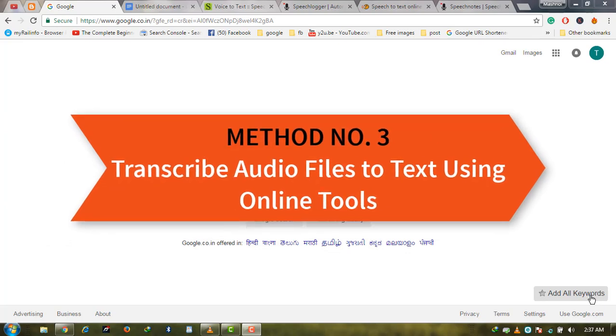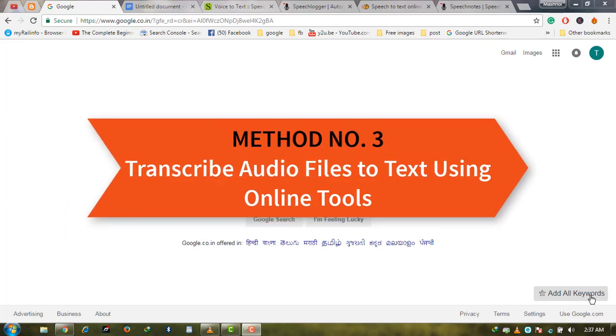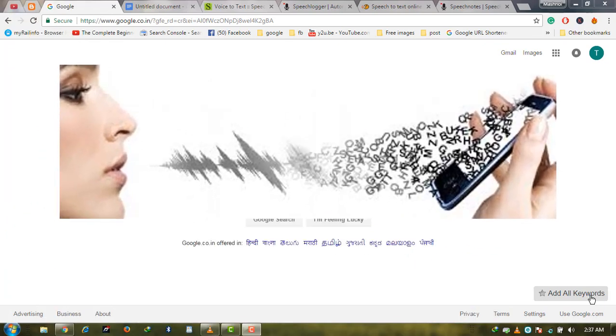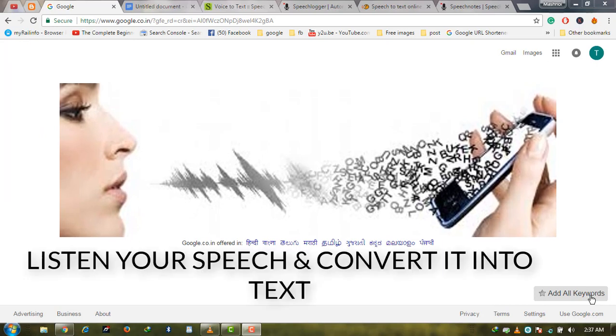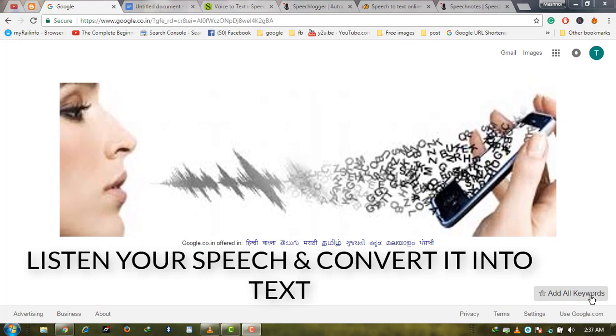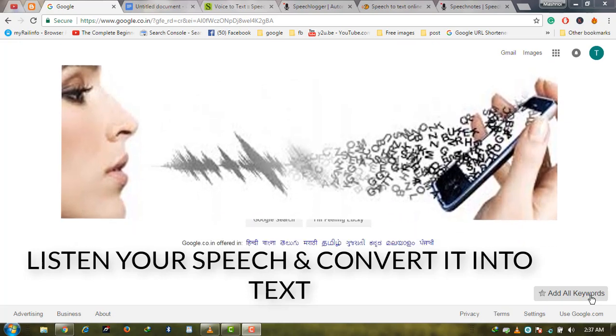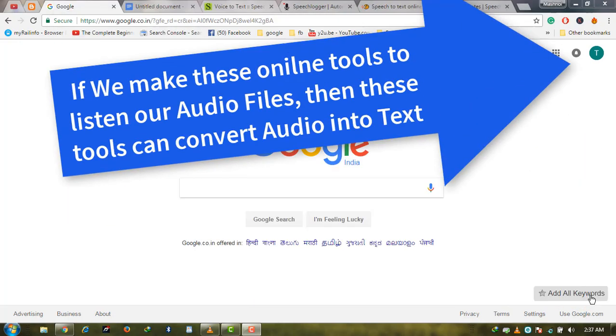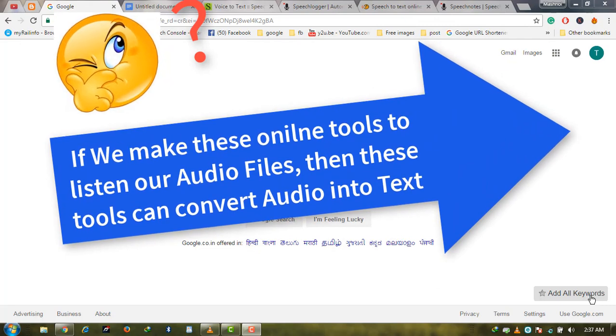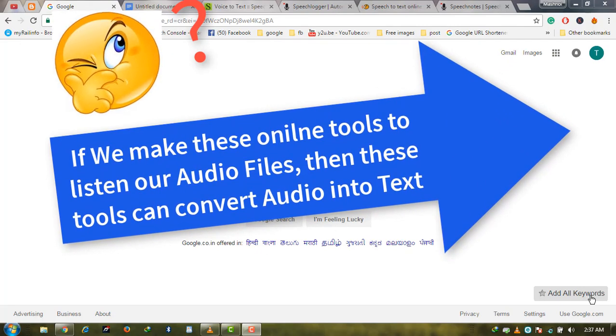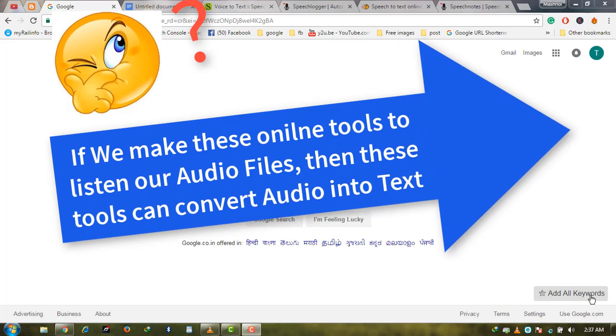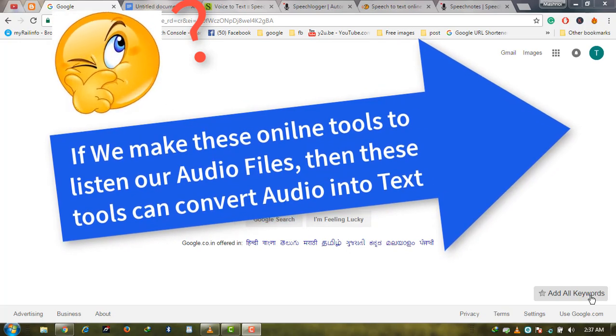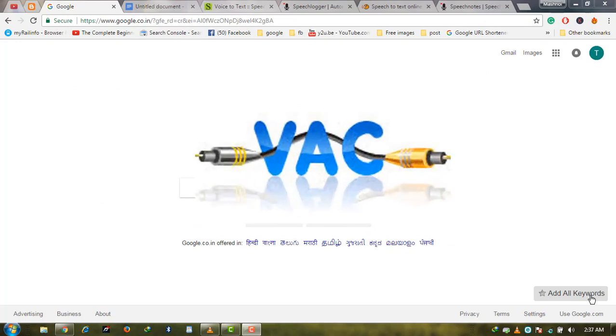In this video, as promised, we will show you method number three: transcribing audio files to text using online dictation or speech-to-text tools. The basic purpose of these online tools is to listen to your voice and convert it to text instantly. If we make these tools listen to audio files playing on our system, they will convert the audio into text automatically and instantly.